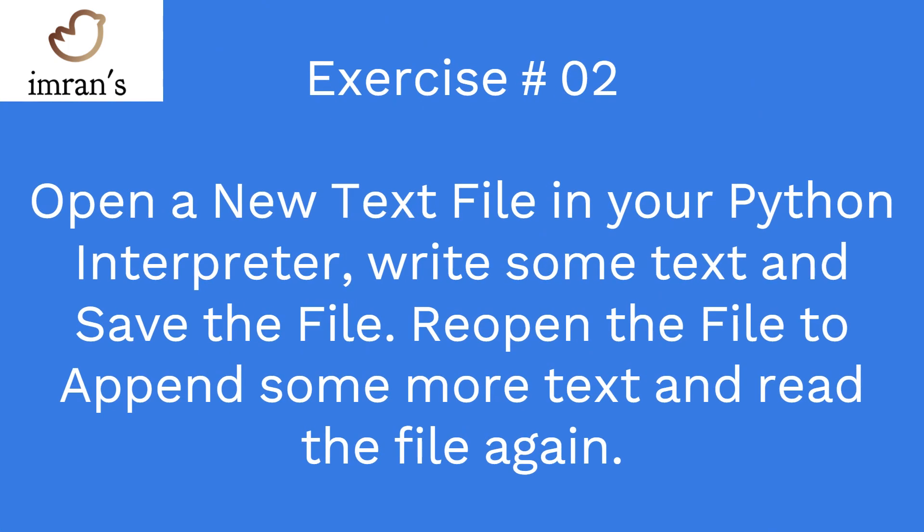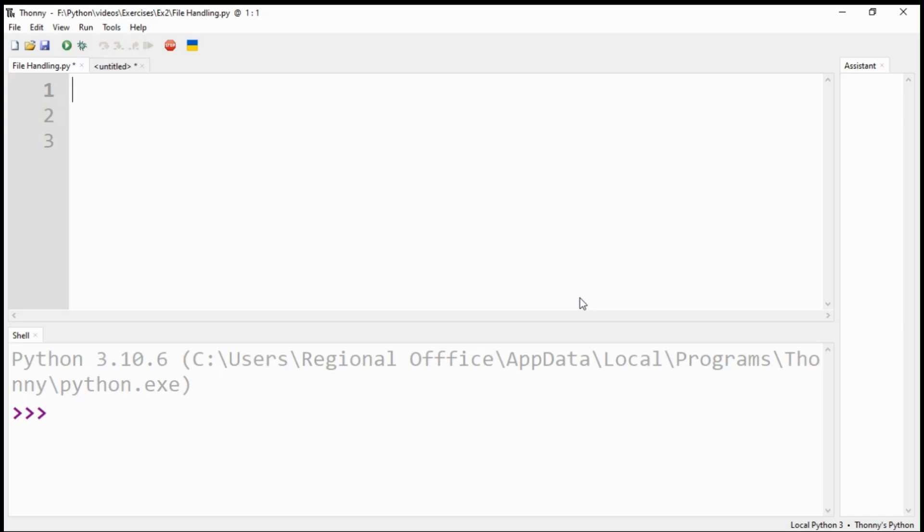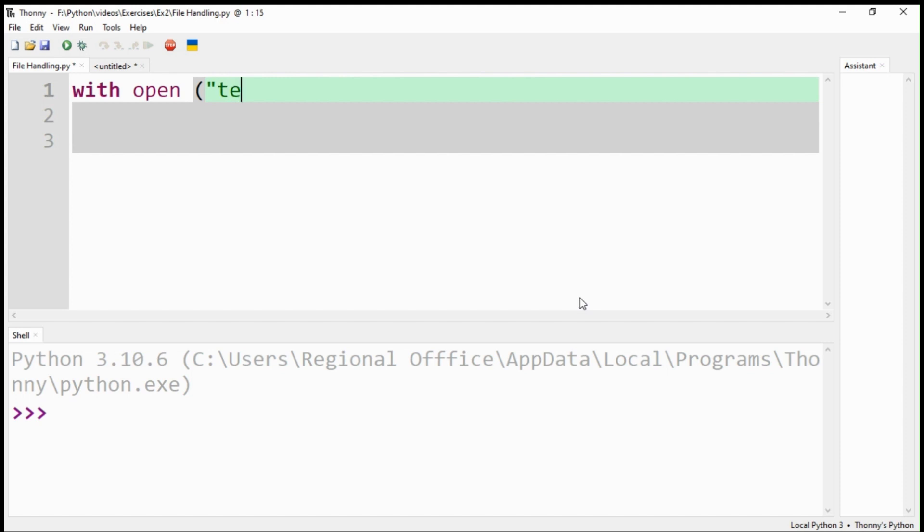Open a new text file in your Python interpreter. Write some text and save the file. Re-open the file to append some more text and read the file again. Always use the with command to open any file. It will ensure that the file will be automatically closed once you have exited from the with loop.